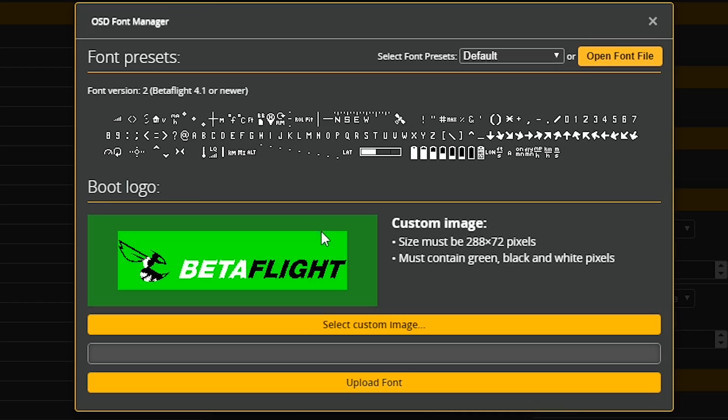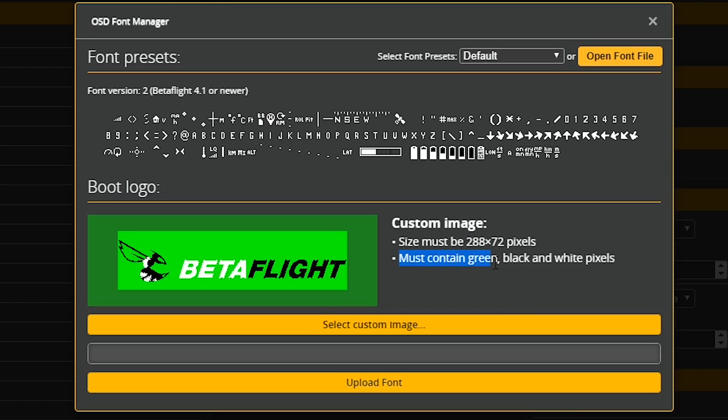And in here is where you will be able to see custom image. So what's it asking for? It is asking for our size to be 288 by 72, which we've already discussed. And you also have to be green, black and white.